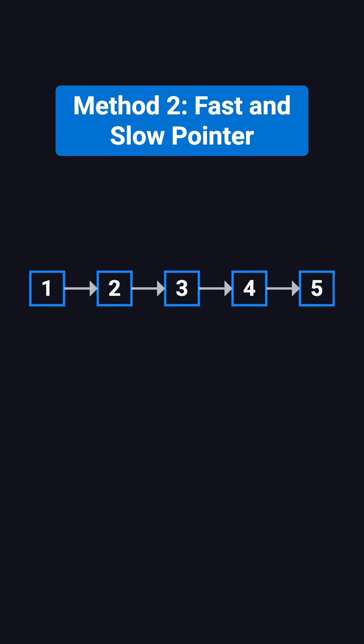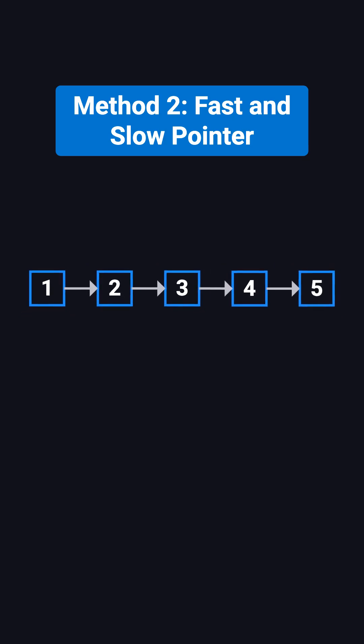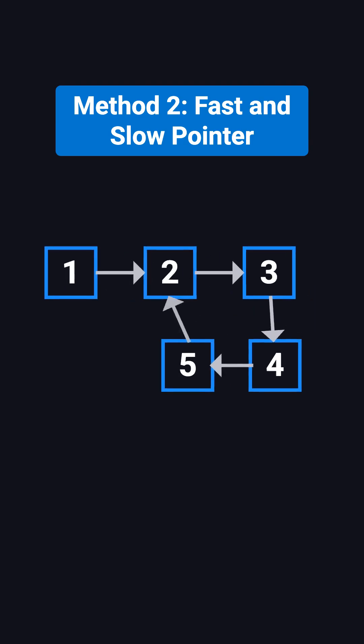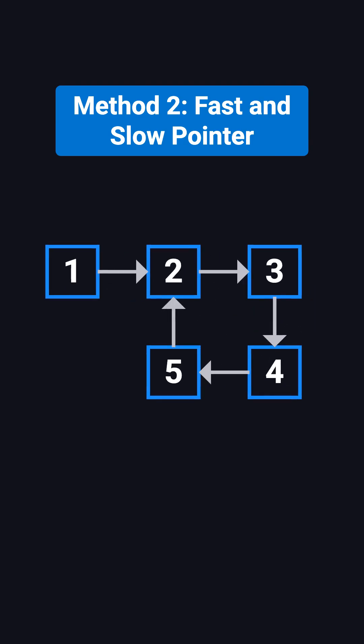It's exactly the same in a linked list. Let's walk through an example. Suppose the list is 1, 2, 3, 4, and 5, and node 5 points back to node 2, creating a cycle.